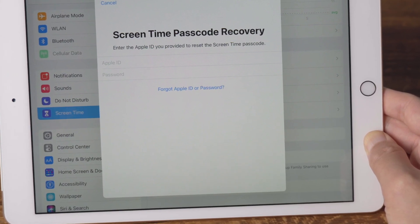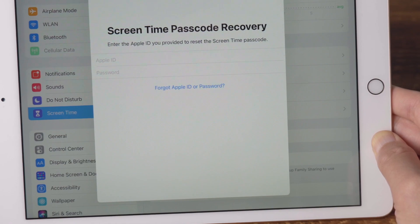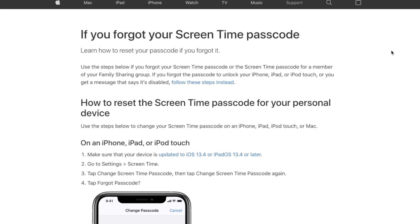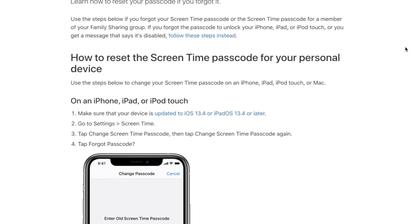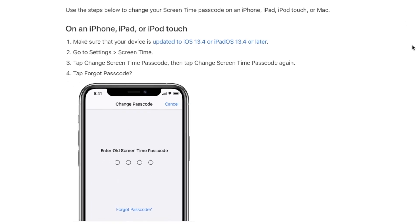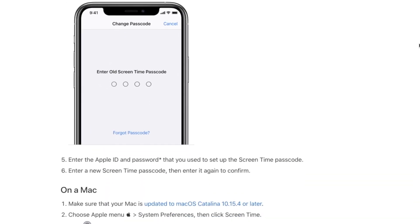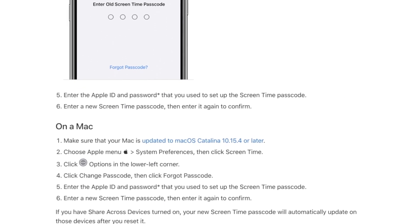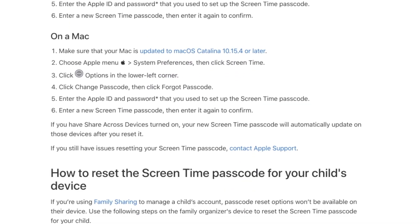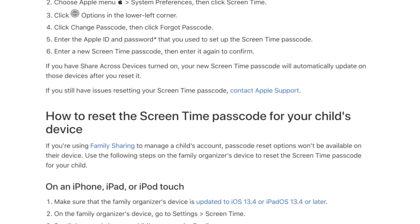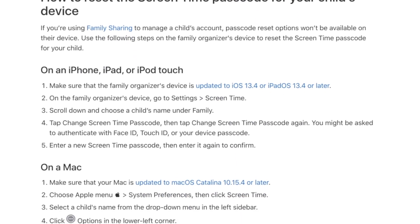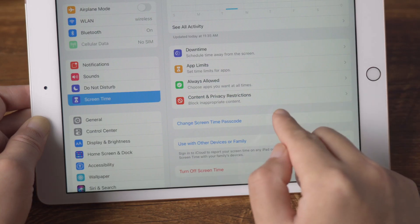I'm hearing a lot of people asking this question on the internet, yet the only solution recommended on Apple support page is using the Apple ID and password used to set it up, like this.